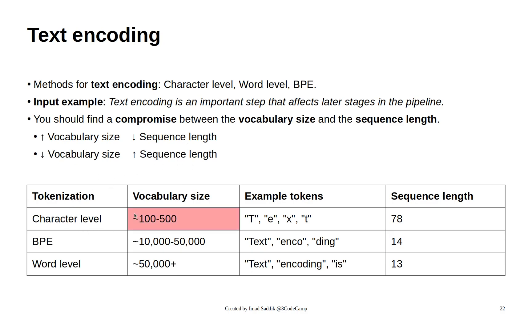For the character level encoder, we have a small vocabulary, and as a result, the sequence length is big. We don't want this because working with very large sequences will fill the context window of the model very quickly.